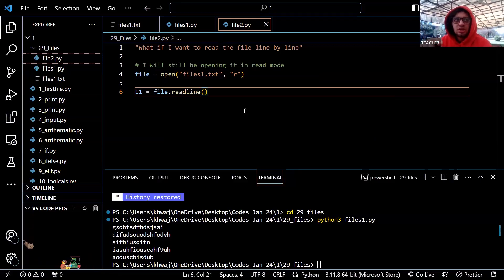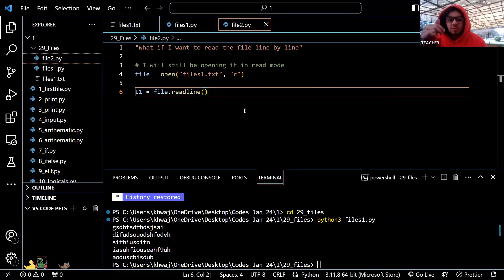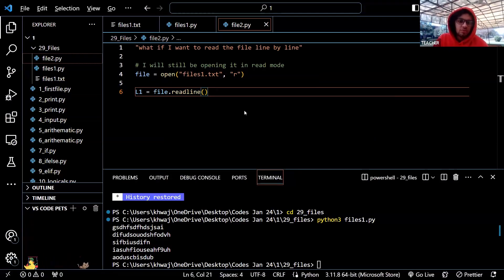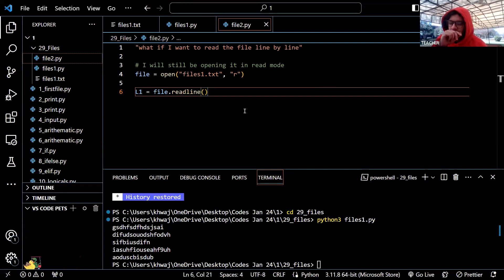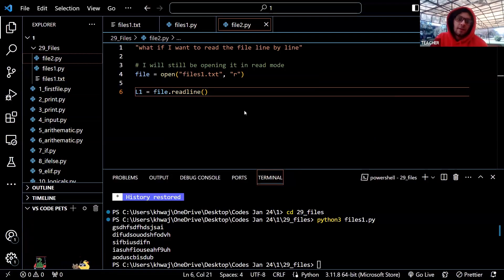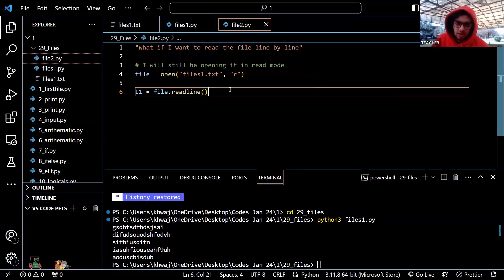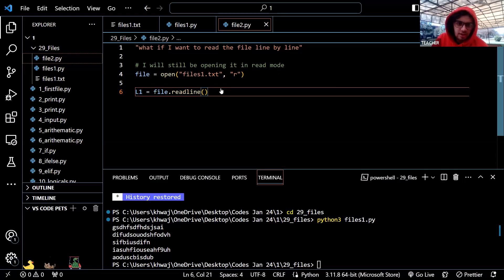It is very important to actually add brackets after them to signify we are calling a built-in function. So l1 is equal to file.readline().